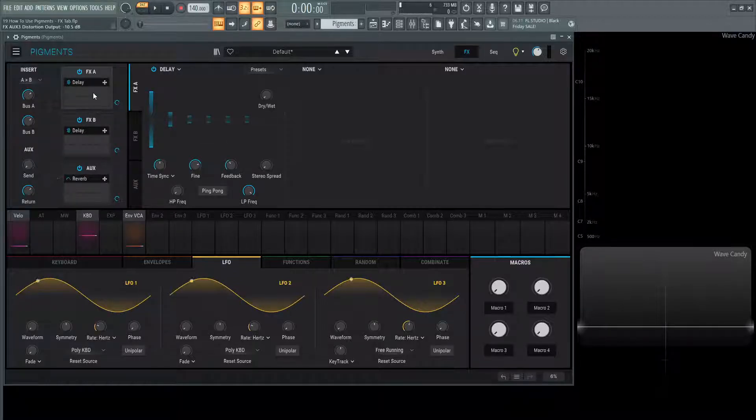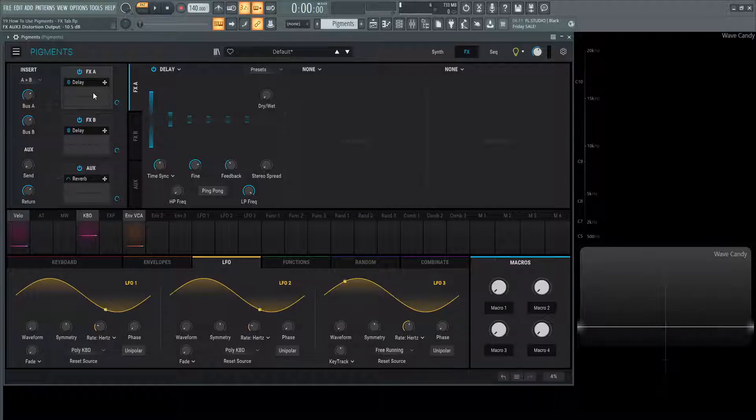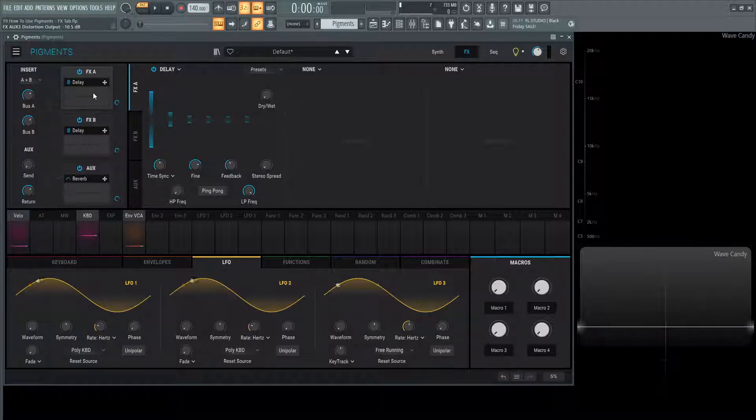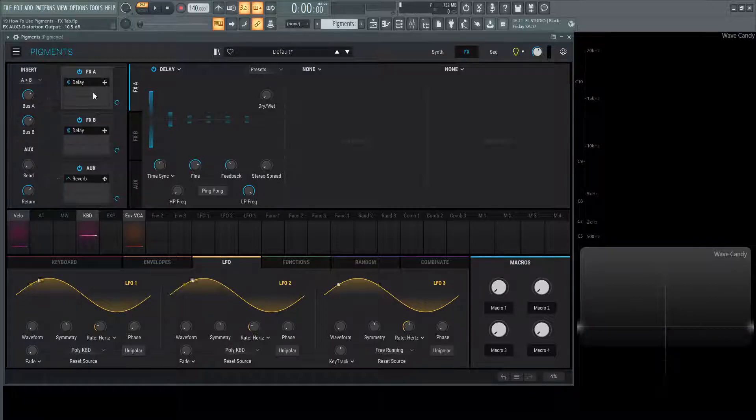That's basically how you use this effects tab. In the coming videos, we're going to talk about all these different modules because they are fantastic effects. Thank you for watching and we'll see you in the next one.